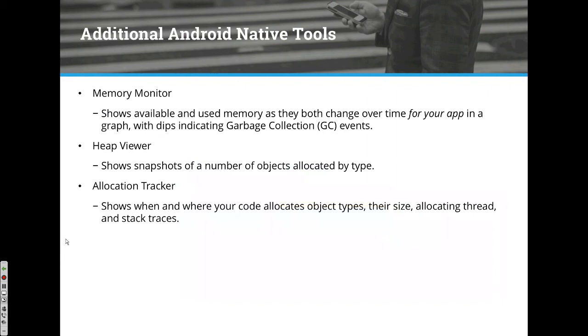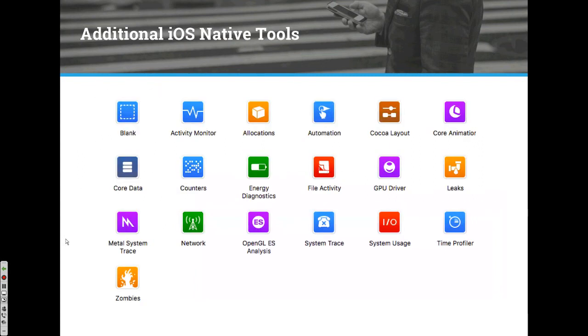There are native tools, of course. On the Android side, there's a memory monitor, heat viewer, and allocation tracker. On the iOS side, there's a whole suite of tools like counters, energy diagnostics, etc.